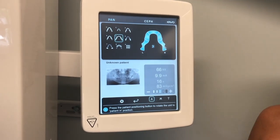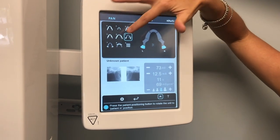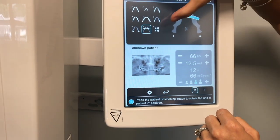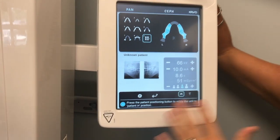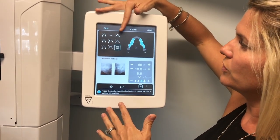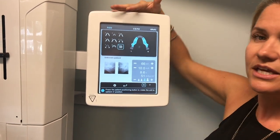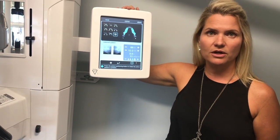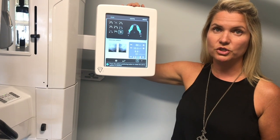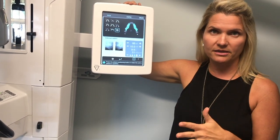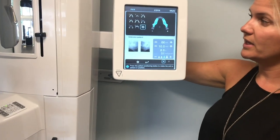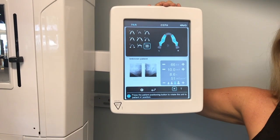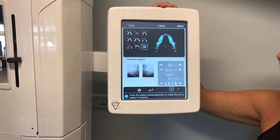Programs six and seven are TMJ shots — you can see the image change. Eight is a maxillary sinus. Nine is a bite wing program. The nice thing about programs one through five and eight is that they're positioned the same way as a pan. Six and seven have some different positioning and positioners, so I can come back and show you those. Nine rounds out the options if you ever want to send a suspicious area to one of your general practitioners.